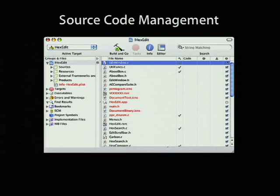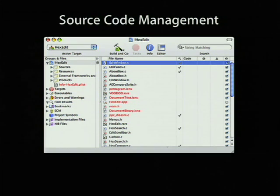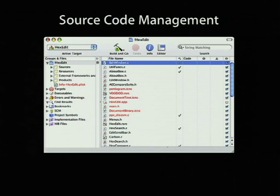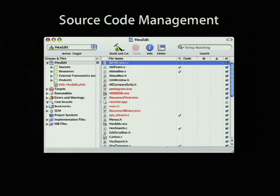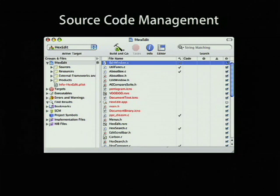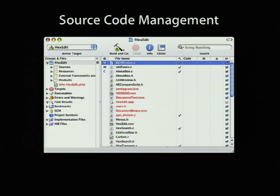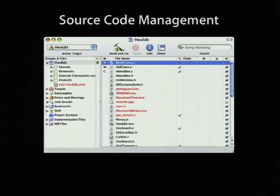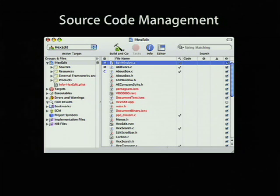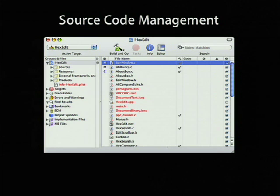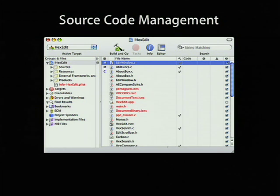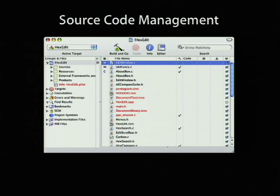When your application is up and running and you've made all the changes you want, you may want to commit it to a source code management repository. Source code management is integrated into the Xcode editor. When you enable your project for source code management, you get an extra column in your detail view that shows the status of any file. M for modified, C for conflict, for example. And you can use the SCM menu in Xcode to commit or check out or inspect differences between two versions of a file.